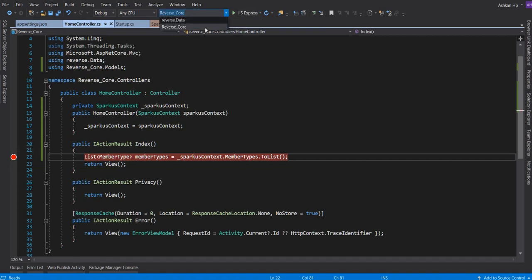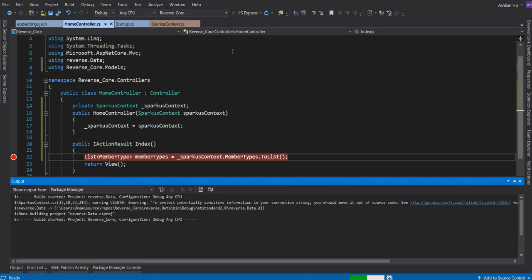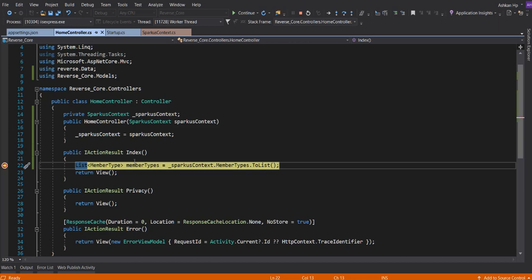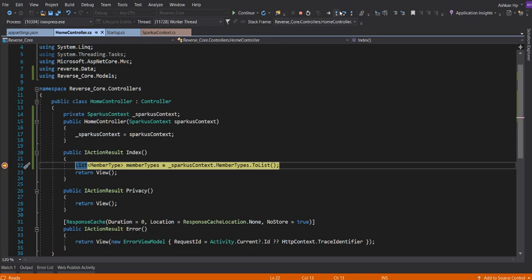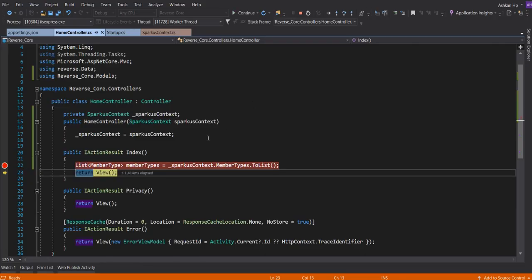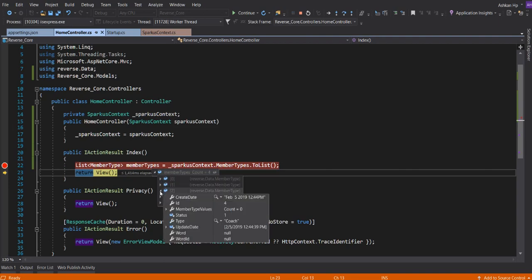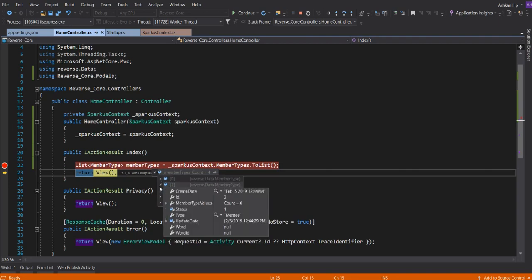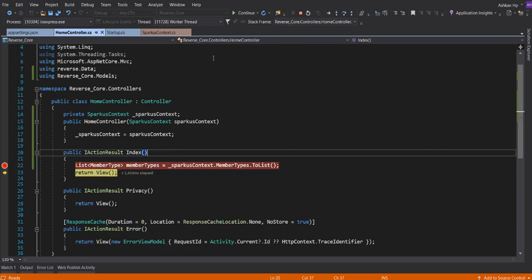Let's see if our project will work or not. Localhost is coming up. It didn't give an error because we have added our dependency injection to our startup. It's working. See, there are four records for our code. It's very good. And it's done.